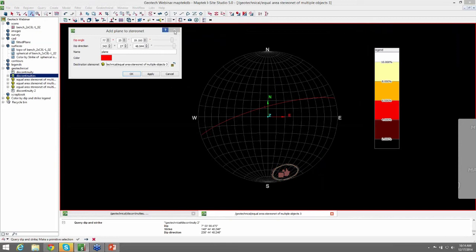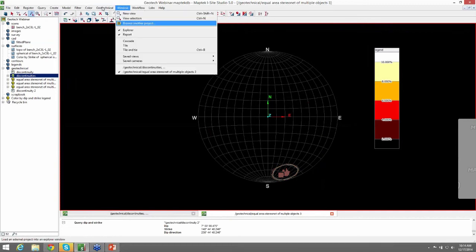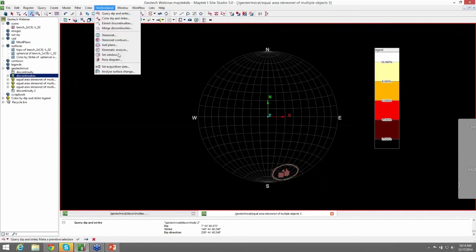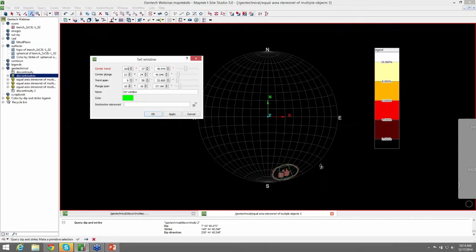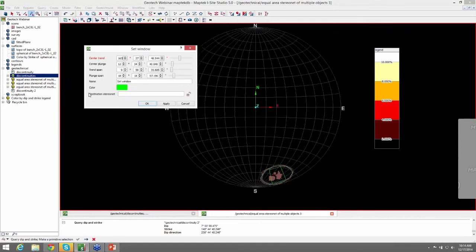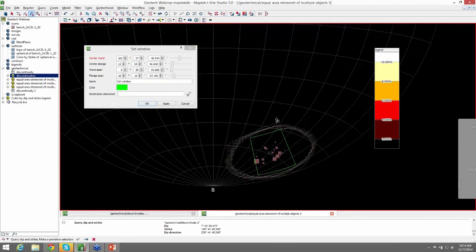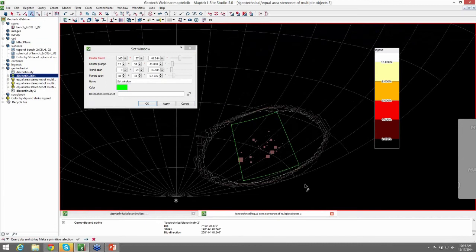So we'll go ahead and close that out, because we're going to do a kinematic analysis, and that will be on the kinematic analysis. I also want to show you the Set Window. And with your discontinuities selected, you can see a window created around the discontinuity set that you have selected. This is just a representation based on the trend, plunge, and span of the structures, just as a visual representation.